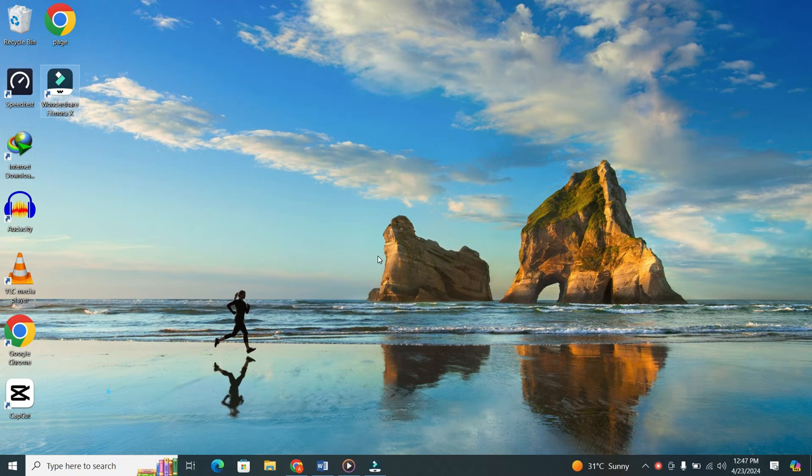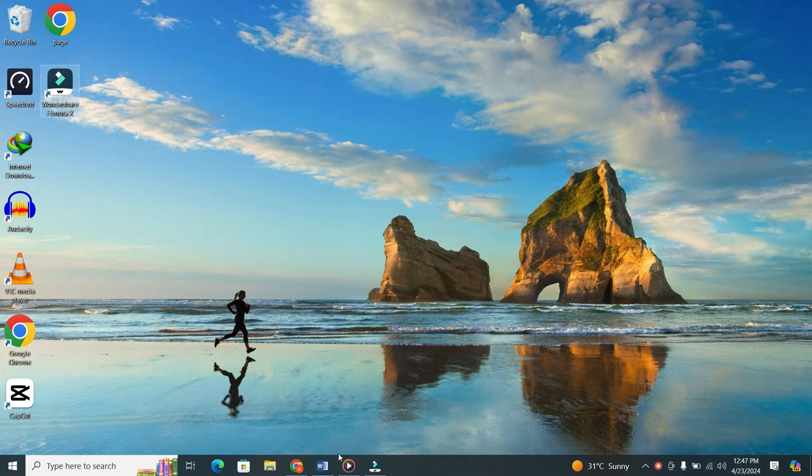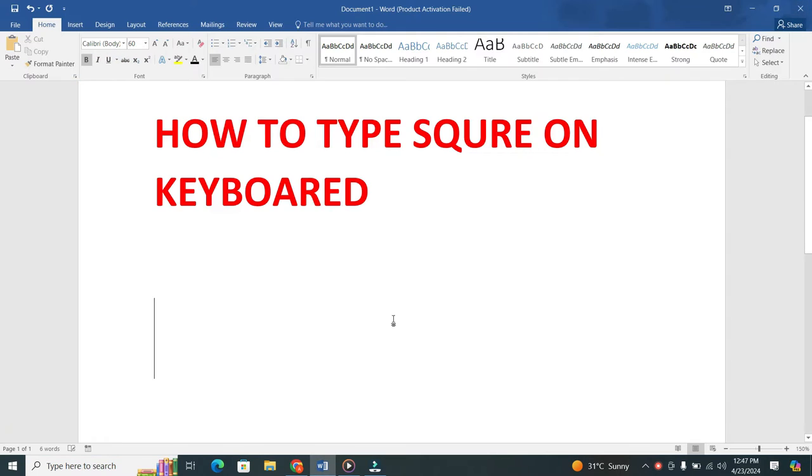First things first. Open an app where you want to type square. In my case, I opened MS Word. Once you are in.